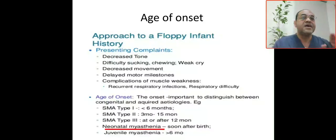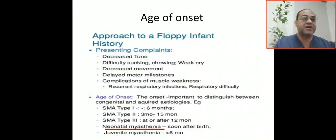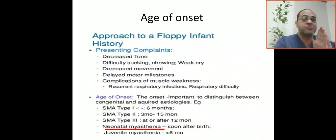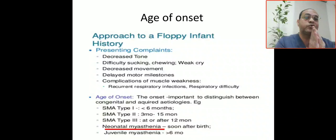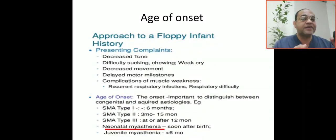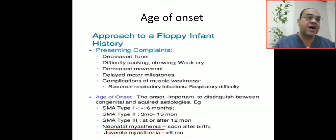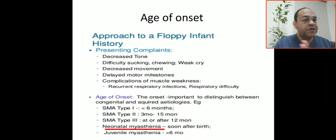Age of onset is the most important clue to help exclude etiology. Presentations include decreased muscle tone, difficult sucking, decreased movement, delayed motor milestones, and recurrent respiratory infections. SMA type 1 presents at less than 6 months; SMA type 2 at 3–15 months; SMA type 3 at or after 12 months. Neonatal myasthenia gravis presents soon after birth. Juvenile myasthenia gravis presents after 6 months.